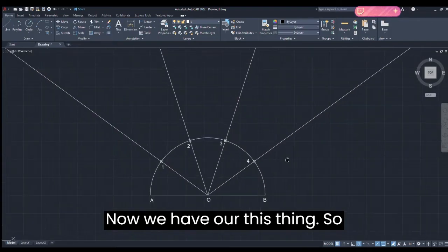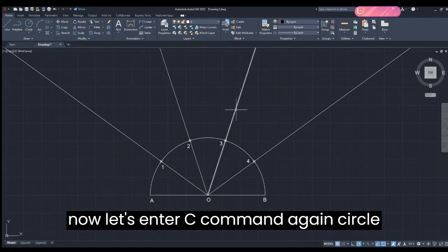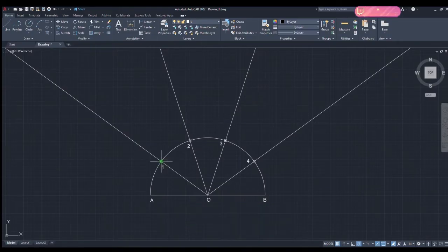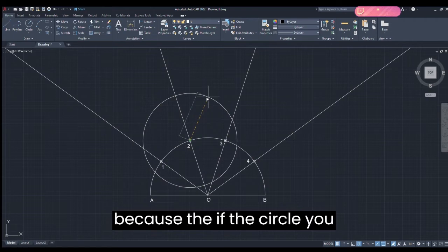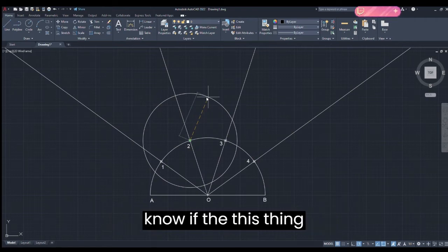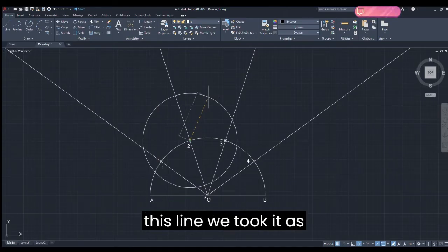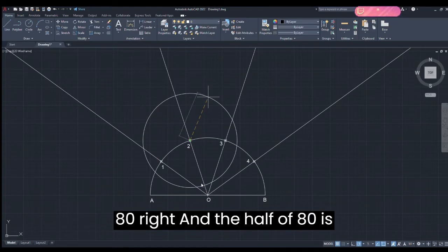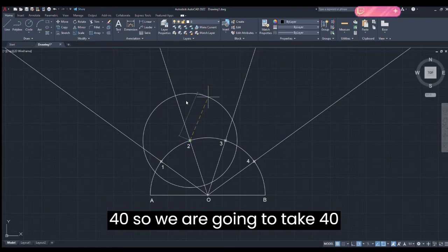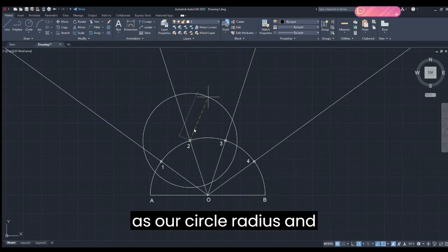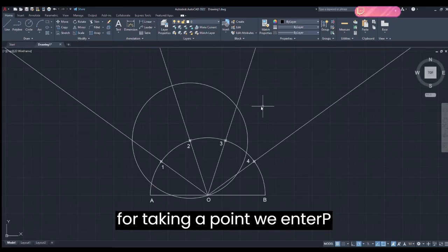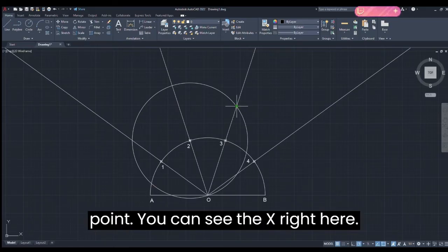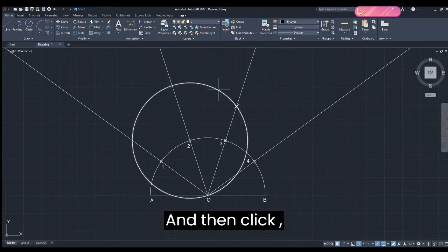Now let's enter the C command again — Circle command — and take a circle from point 2. The radius we're going to take is 40, because we took the line as 80 and half of 80 is 40. Enter 40 as the circle radius and press Enter. Now take the PO command — Point command — and click on the intersection where you can see the X mark, then delete the circle.